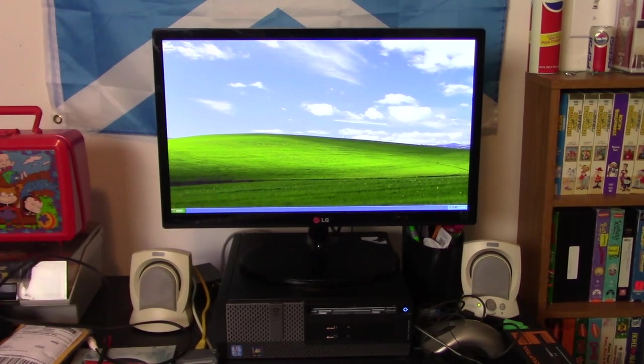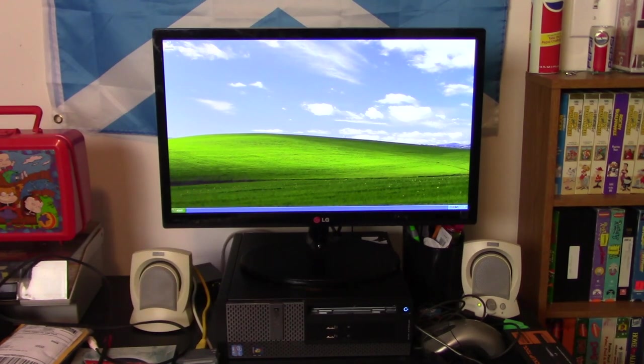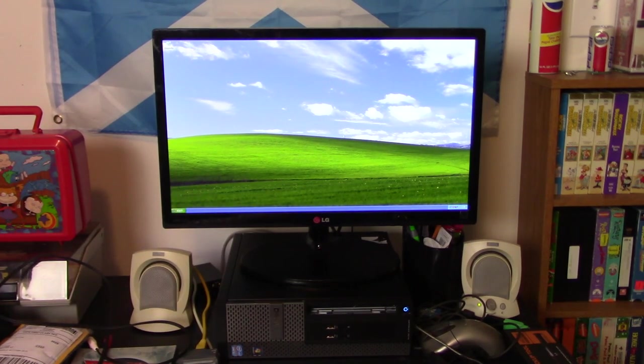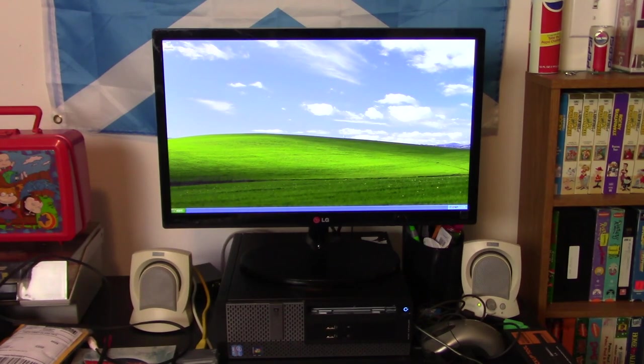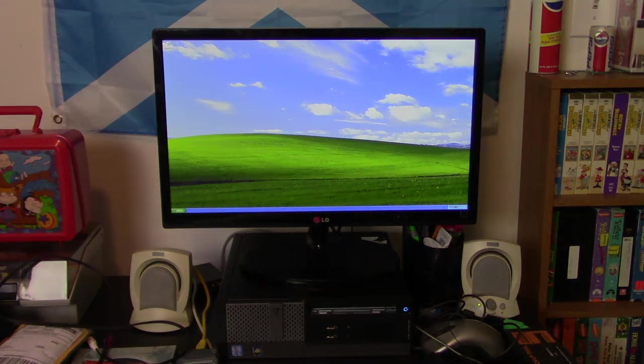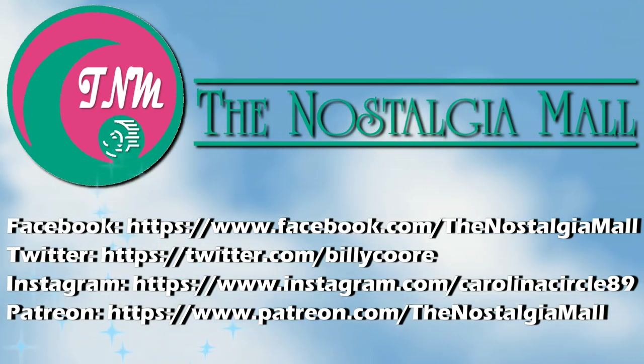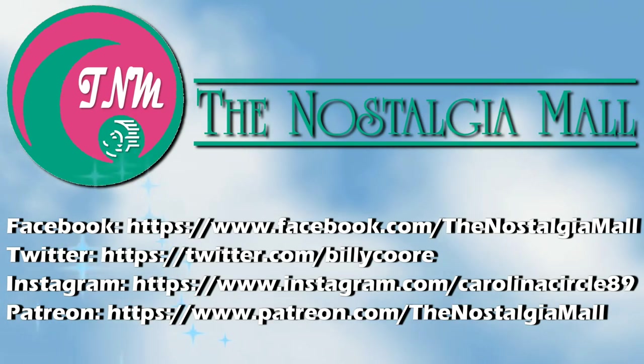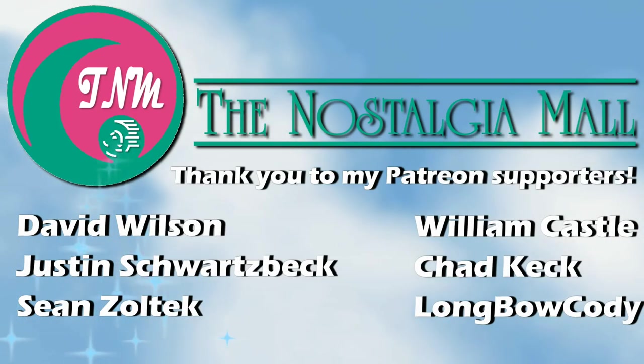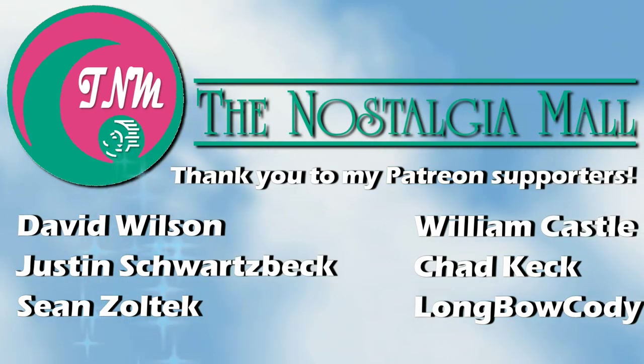That will just about do it for this video. I hope you found this video informative and helpful. Until next time, this is Billy Core signing off. Thank you for visiting the Nostalgia Mall. If you liked what you saw, please like, subscribe, and follow me on Facebook, Twitter, and Instagram. You may also support me on Patreon if you would like. Until next time, this is Billy Core signing off.